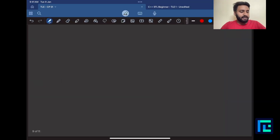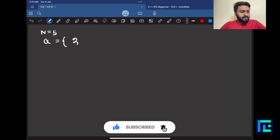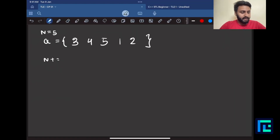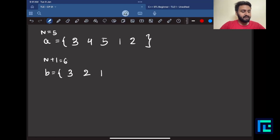Let's take a quick example with n=5 and permutation A = [3, 4, 5, 1, 2]. I want a B array that is also a permutation. Using the formula, n+1 = 6. So the B array is: 6-3=3, 6-4=2, 6-5=1, 6-1=5, 6-2=4. So B = [3, 2, 1, 5, 4].